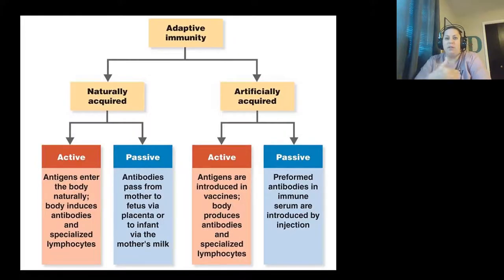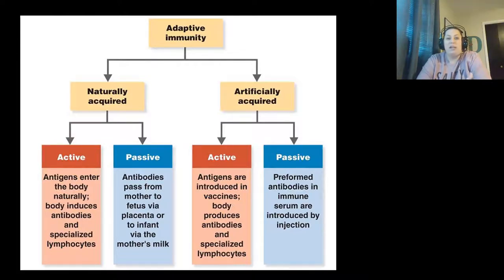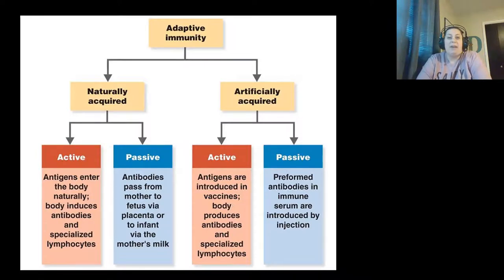To summarize the four types: natural active — antigens enter naturally, body induces antibodies, memory cells are created. Natural passive — antibodies pass from mother to fetus via placenta or breast milk, no memory cells made. Artificial active — antigens introduced through a vaccine, body actively produces a response, memory cells created. Artificial passive — antibodies injected via immune serum to help fight an invader, but no memory cells produced.